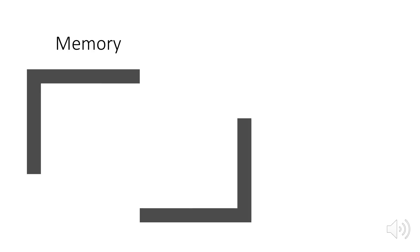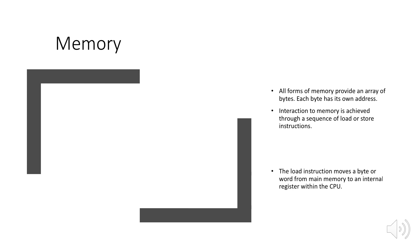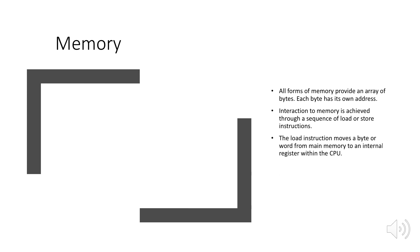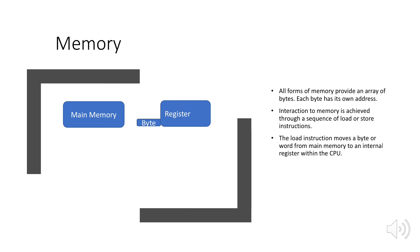All forms of memory provide an array of bytes. Each byte has its own address. Interaction to memory is achieved through a sequence of load or store instructions. The load instruction moves a byte or word from main memory to an internal register within the CPU. We have main memory and a register, and a byte which is stored in main memory is moving towards register. This instruction is called load instruction.